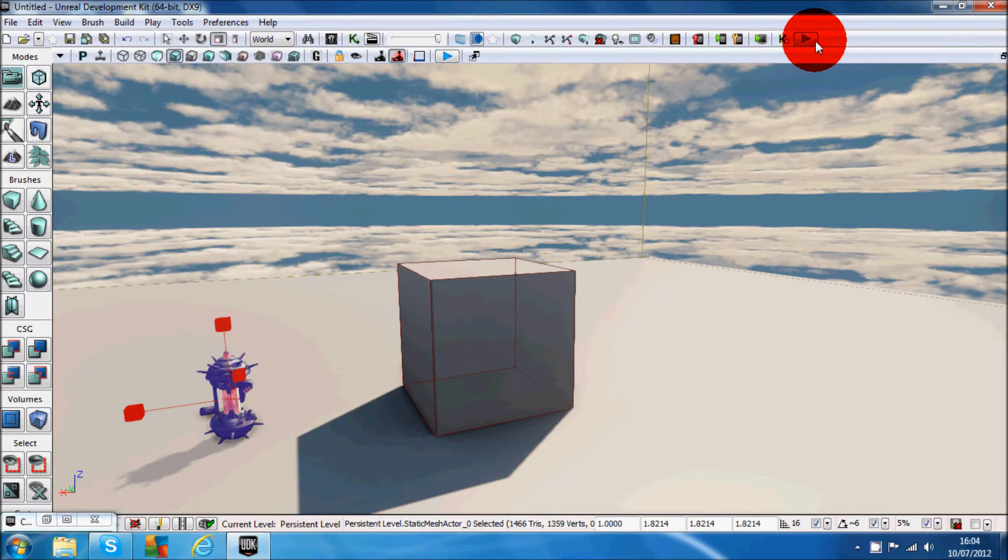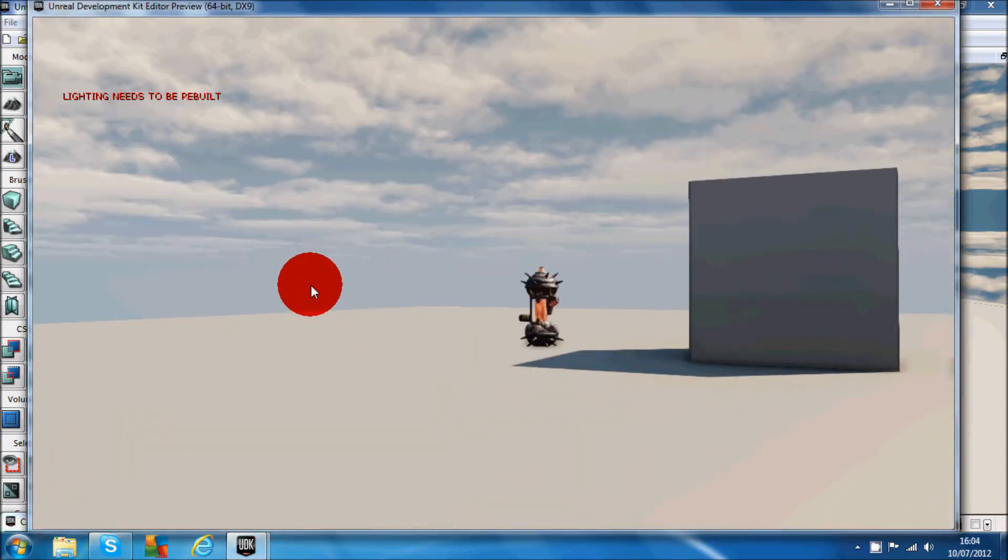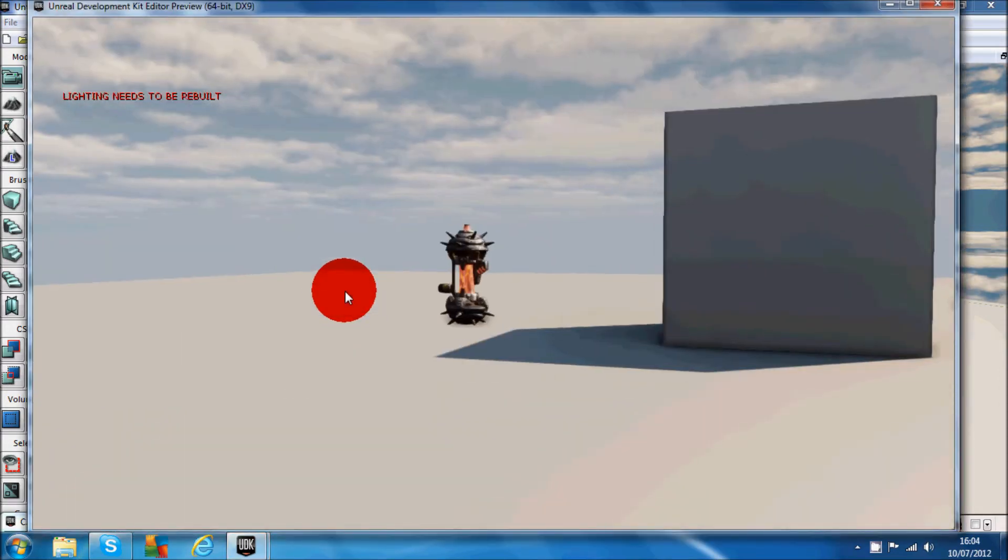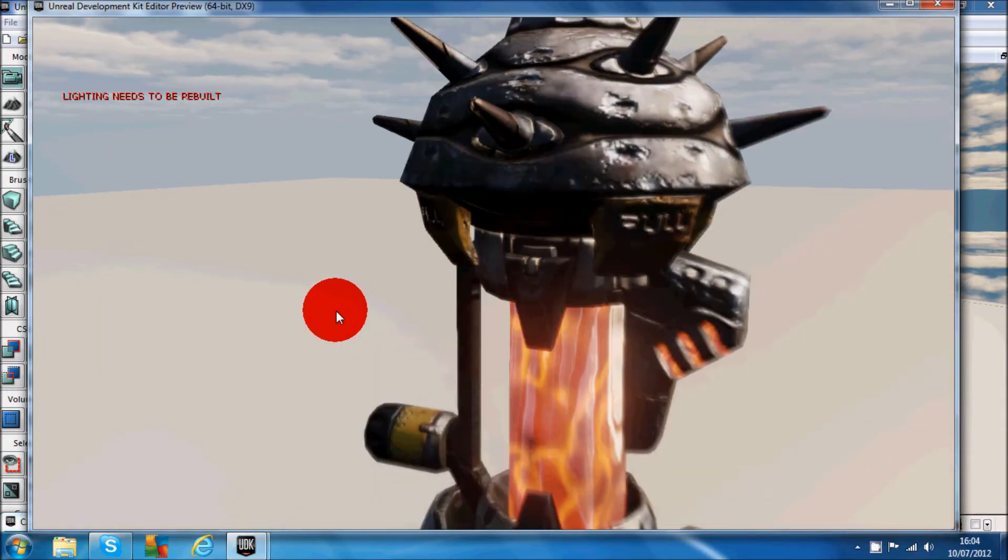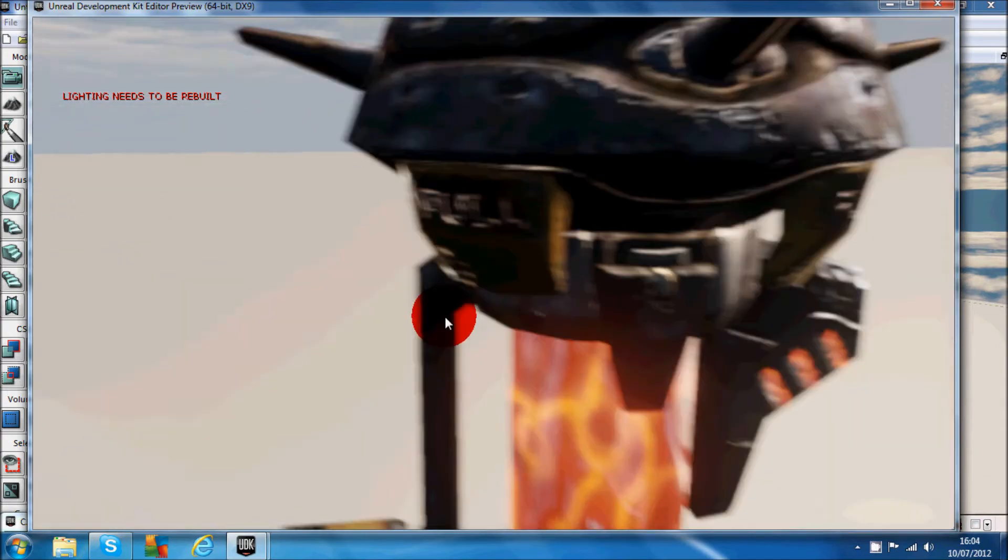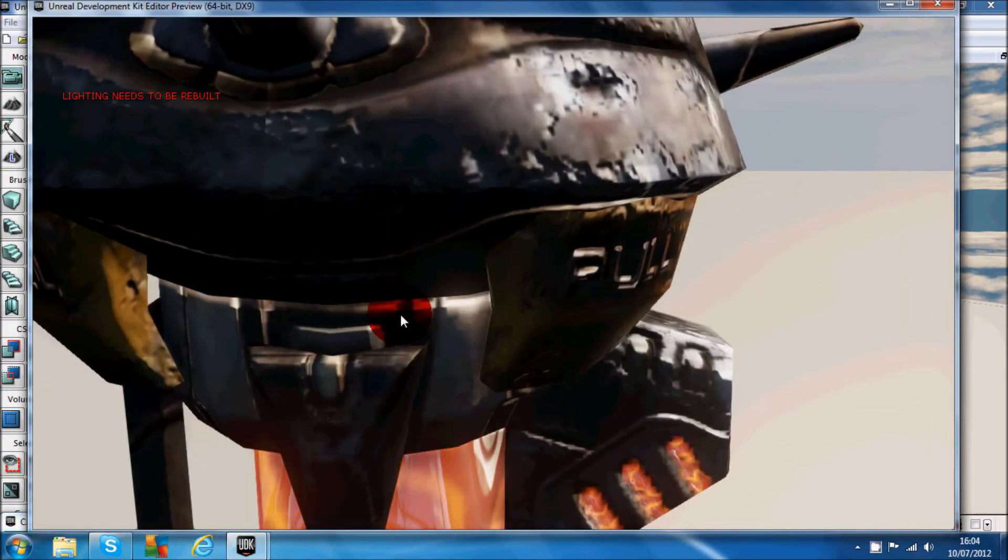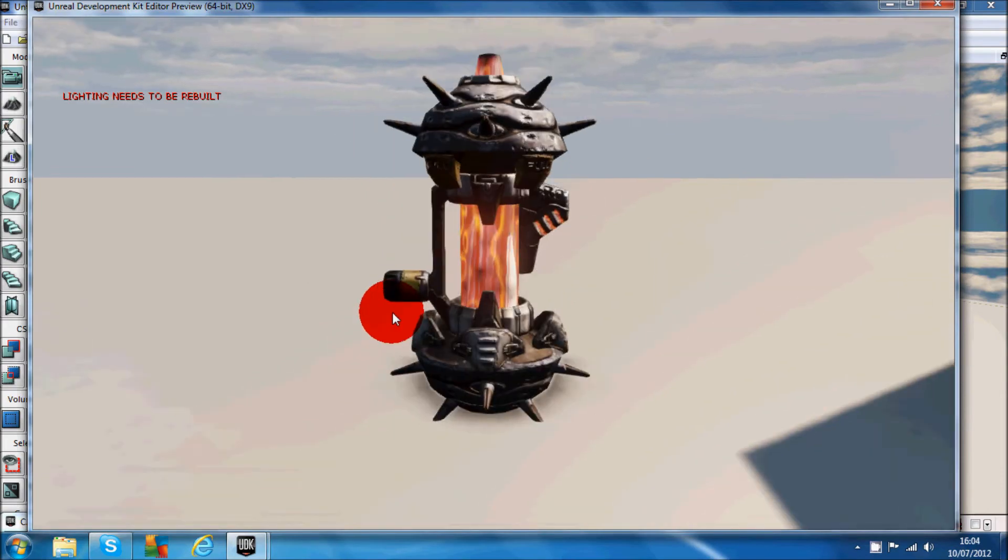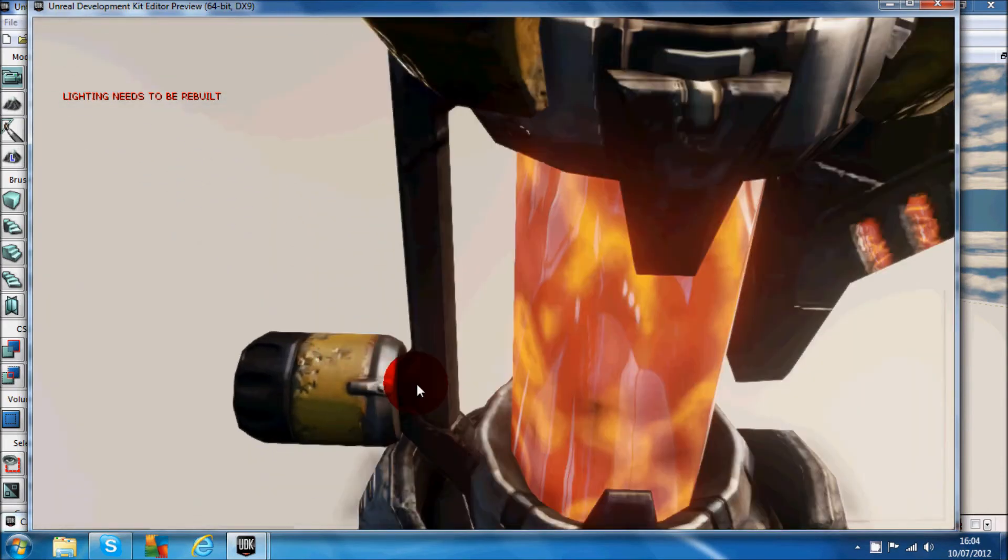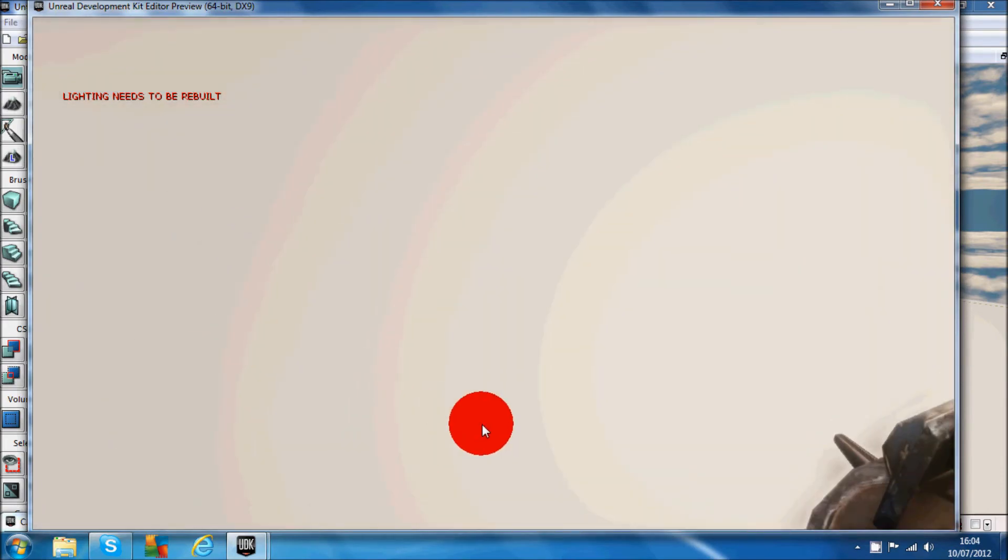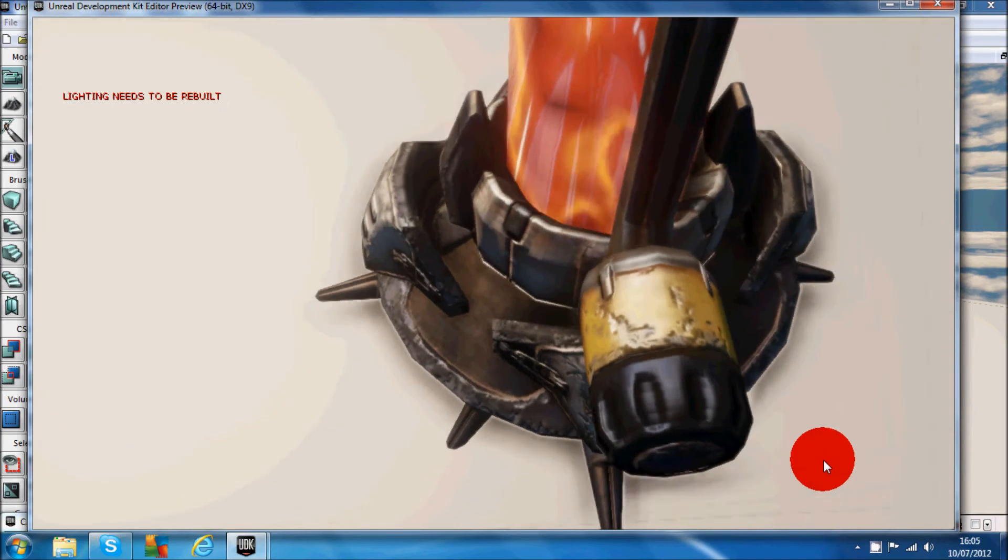If we play the game now and walk over to this object, you can see we can't go through it at all. So it's really good, nothing glitches either. There won't be any glitches going through it or anything.